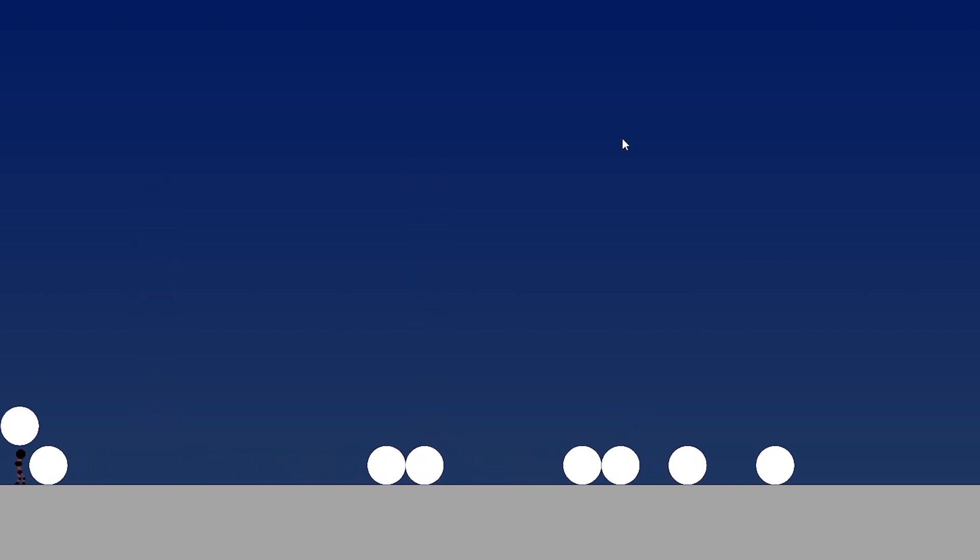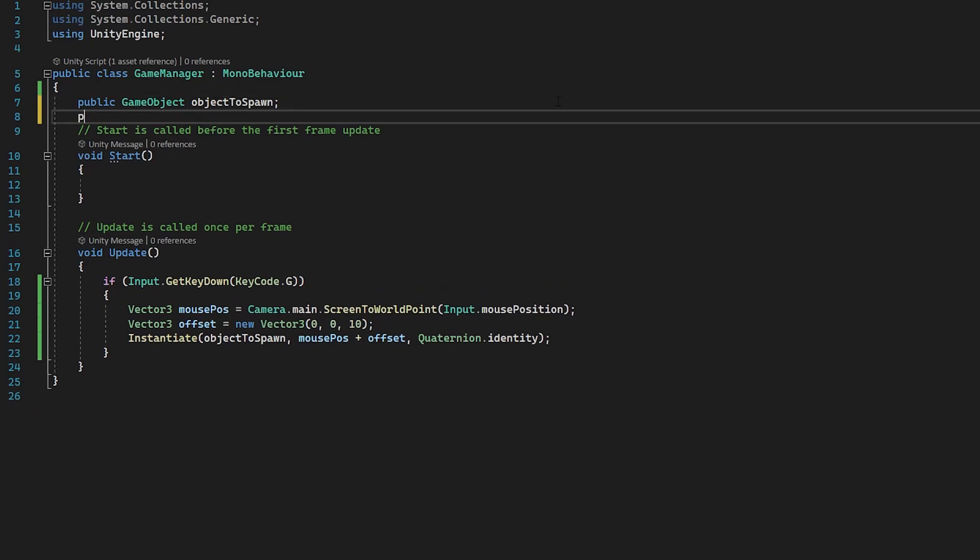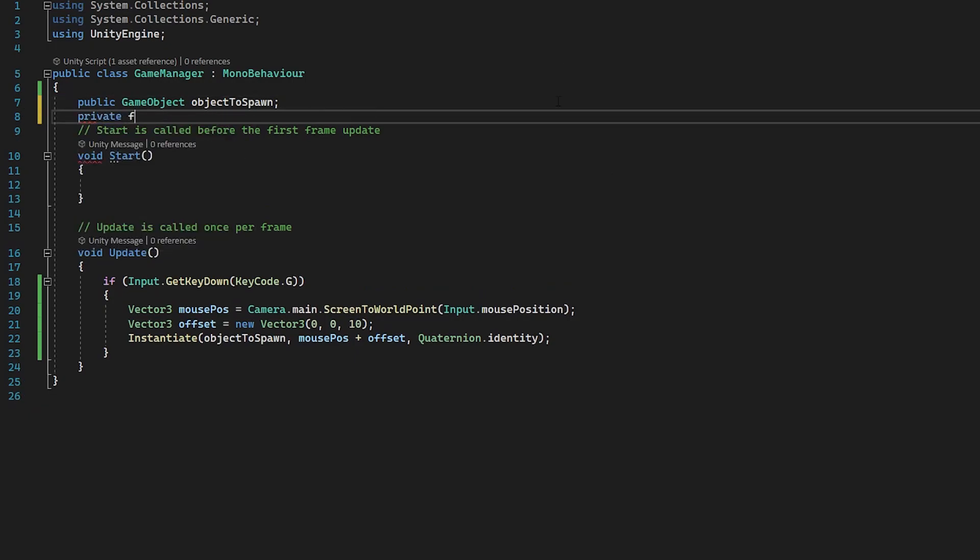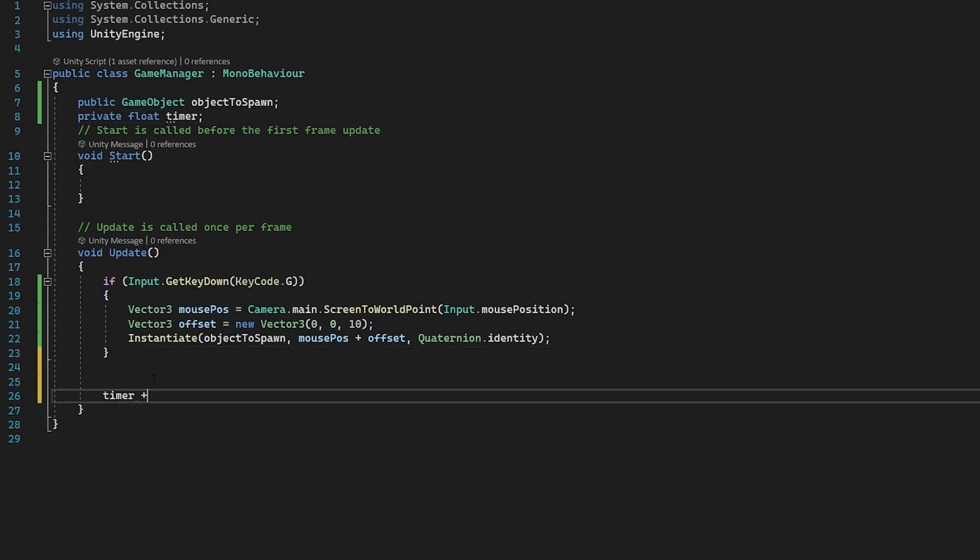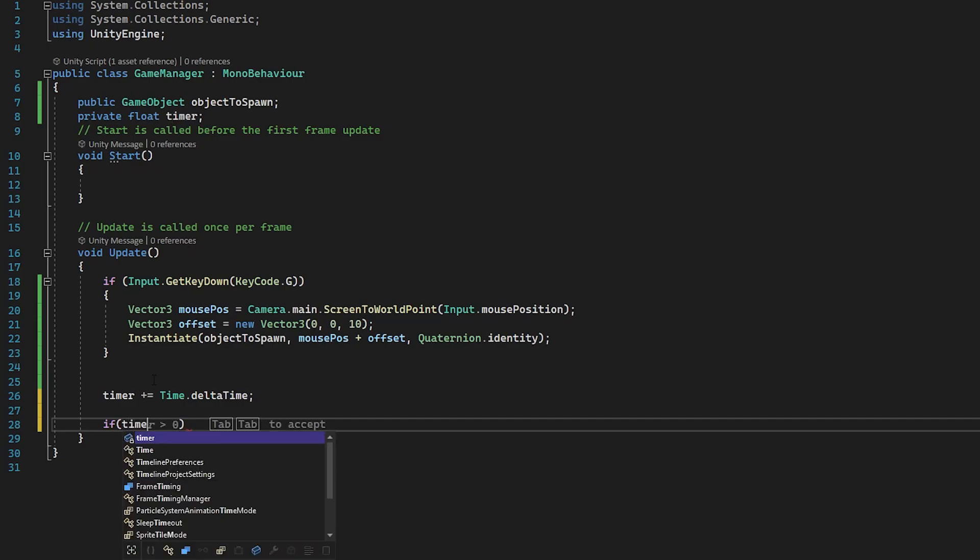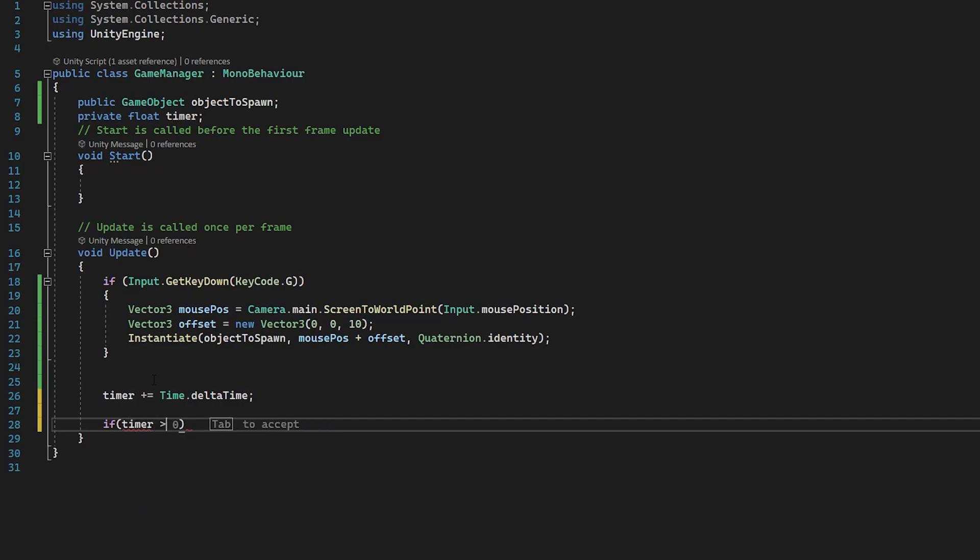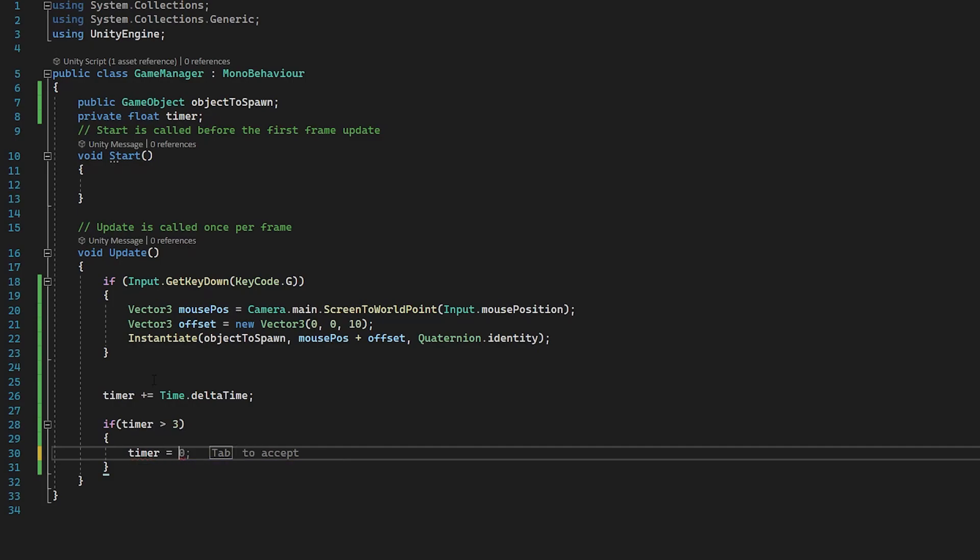So now what I'm going to do is I'm going to show you how we can periodically spawn in these objects on a timer. So if you had an infinite runway, you needed to spawn objects in at one point in the game, every three seconds, for example, this is how you would do it. So what we're going to do here, I'm going to create a private float at the top here, just call this timer. And then in our update function, I'm going to set timer plus equals to time dot delta time. What this will do, it will make this timer float go up in real time seconds. So now we can check if timer is bigger than three. The first thing we're going to do is set timer back to zero. So this will be an infinite loop.